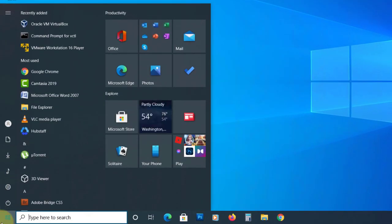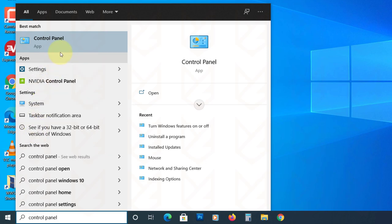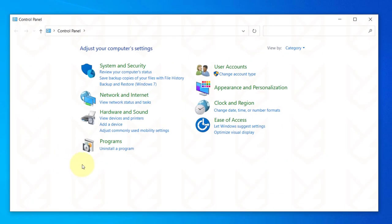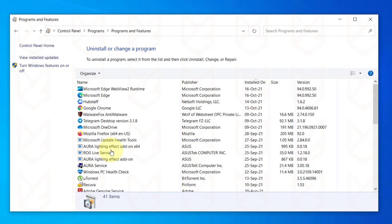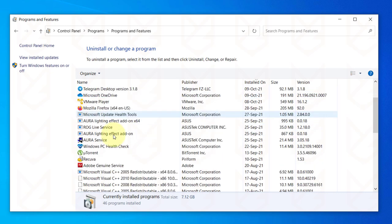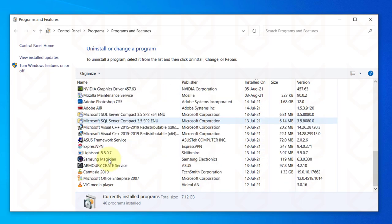click on Start, type Control Panel, open it. Now click on Uninstall a Program. You will see the list of all installed programs. Carefully observe each of them and remove the one that looks suspicious.